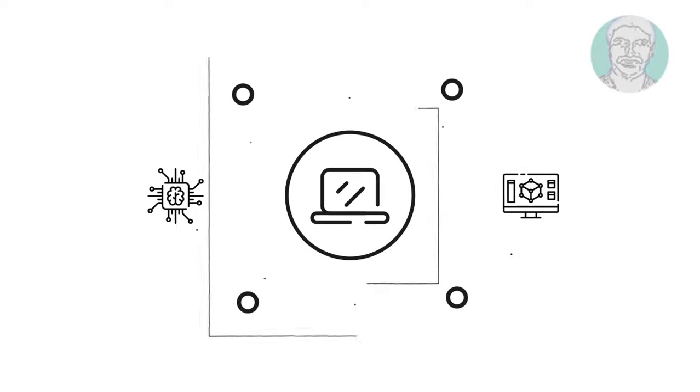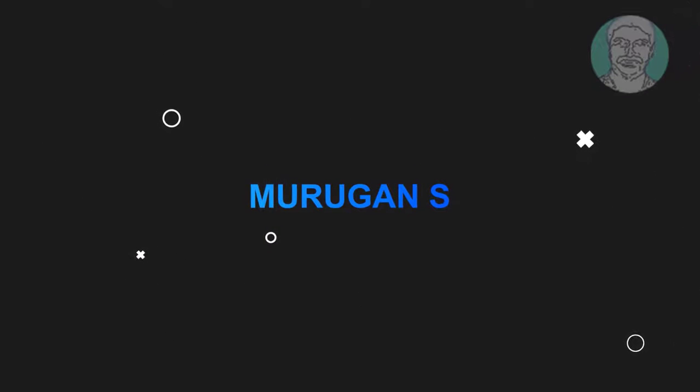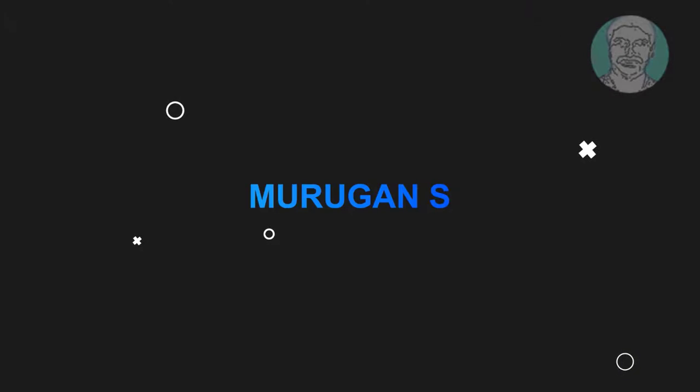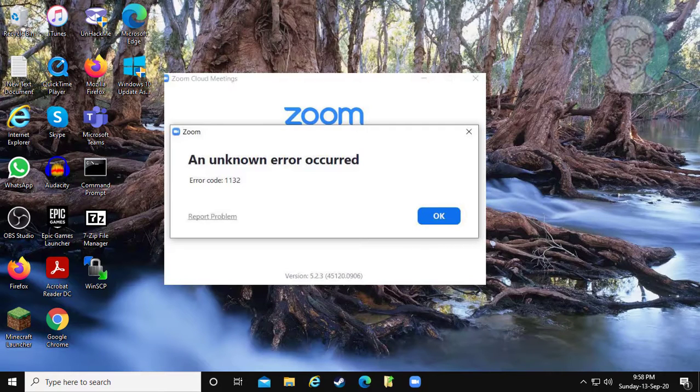Welcome viewer, I am Murigan S. This video tutorial describes how to fix Zoom leave meeting error 1132.